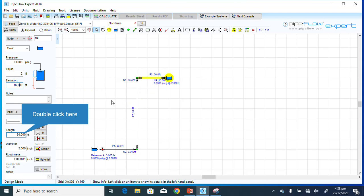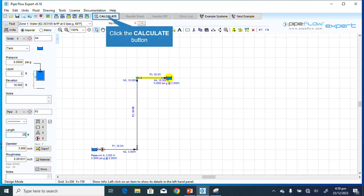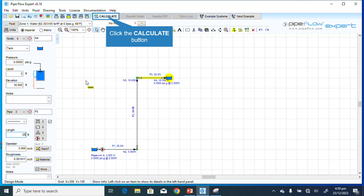The elevation is 2 feet and the length of this pipe is 20 feet. We are now done with everything we needed to do here. We are done with the design and drafting.